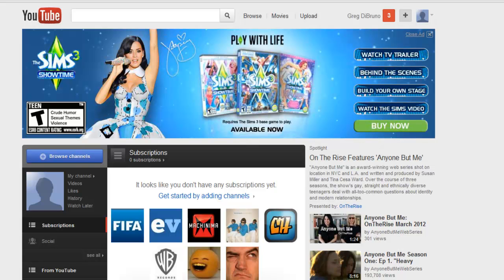Hey everybody, Greg DeBruno here. In this video I want to go over briefly the YouTube video editor. YouTube has some neat features that allow you to correct or edit some of your videos. You can do lots of things like add transitions and put two videos together. Before YouTube had this, you were really at the mercy of having your own software. Let's go ahead and jump right in and I'll show you some of the features.